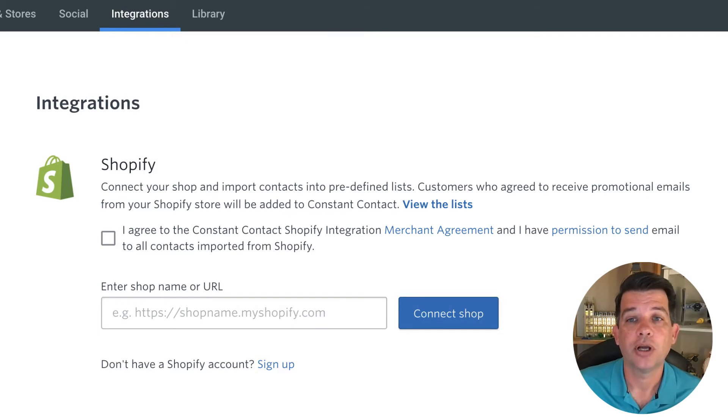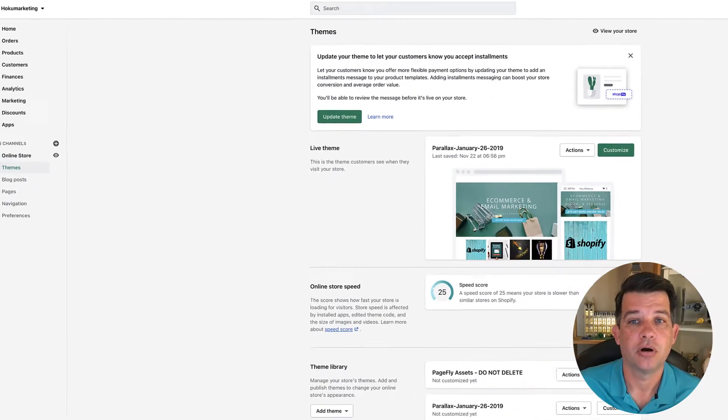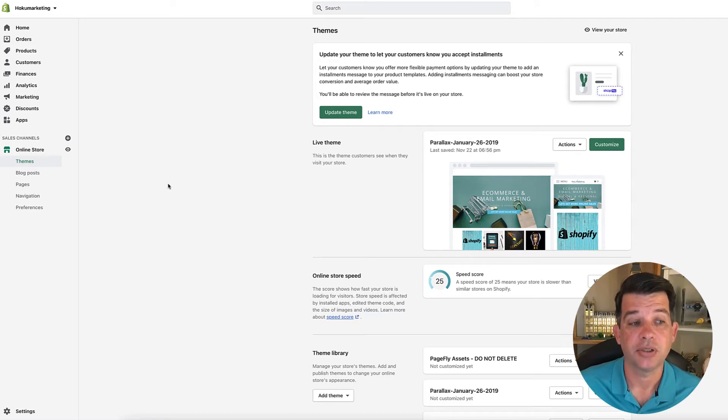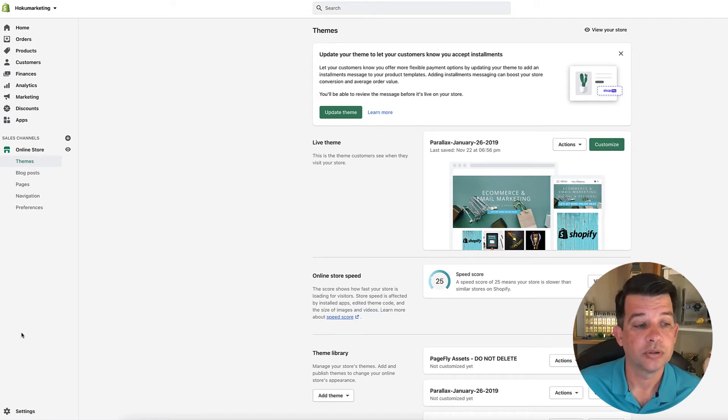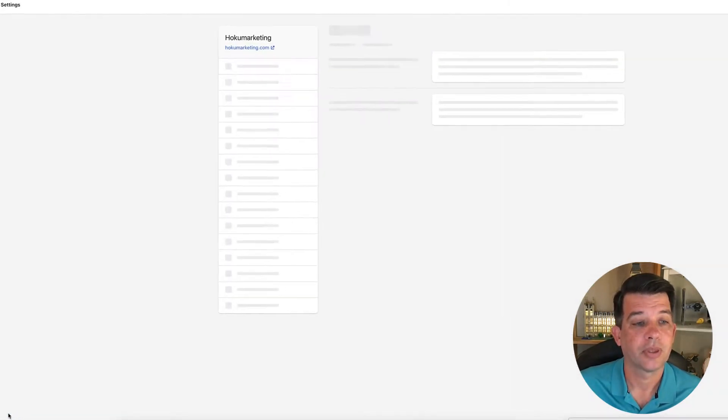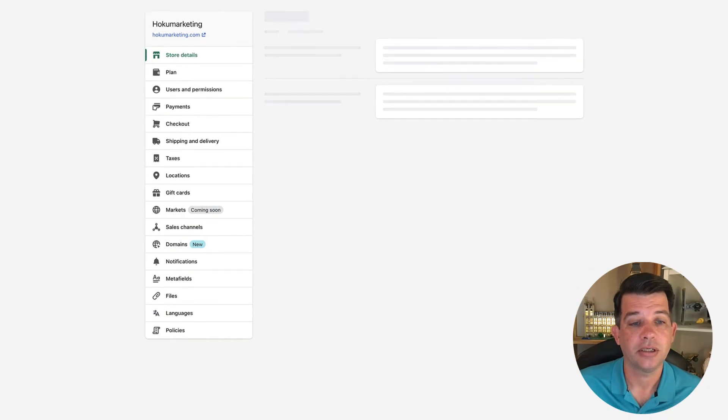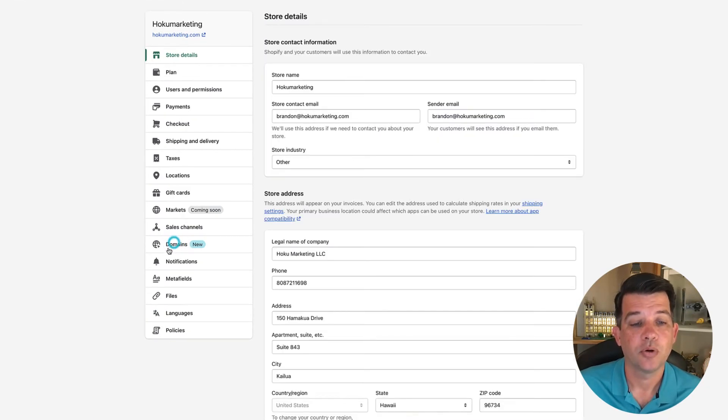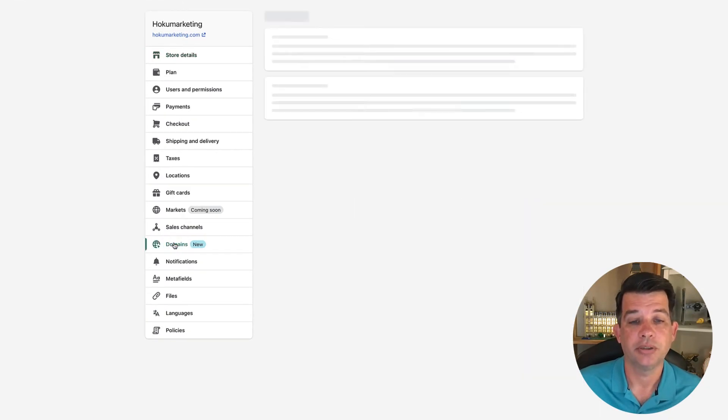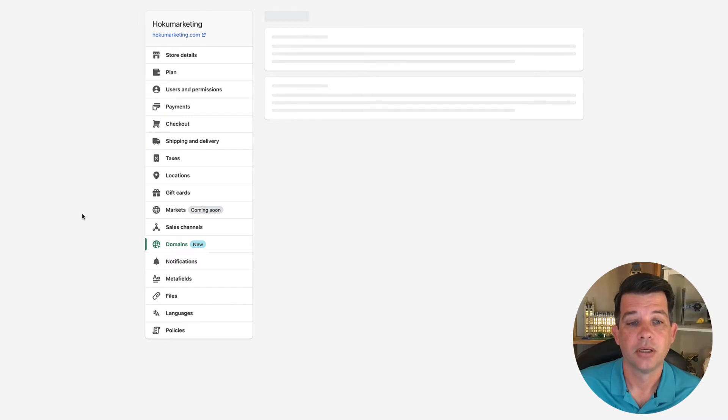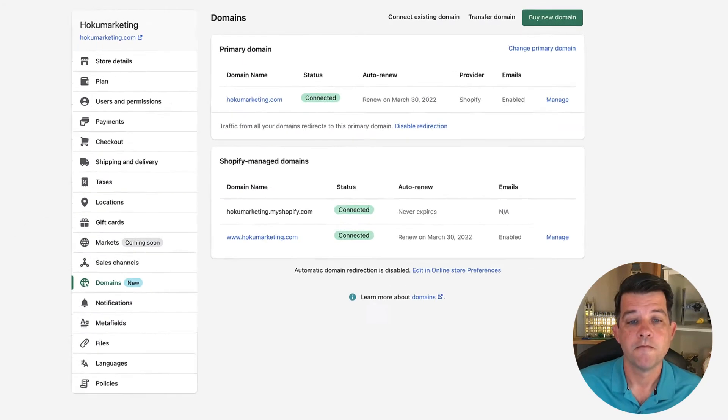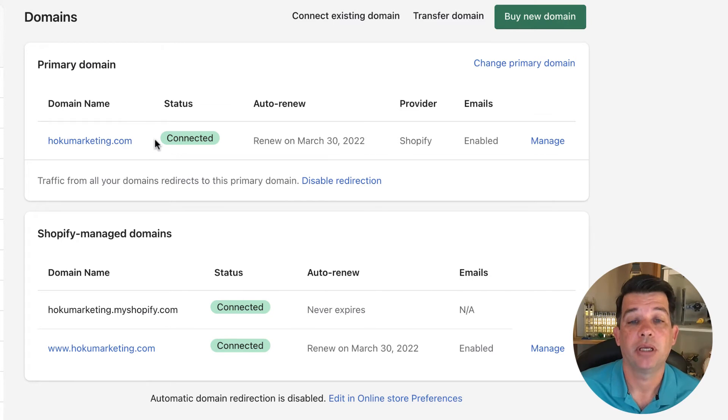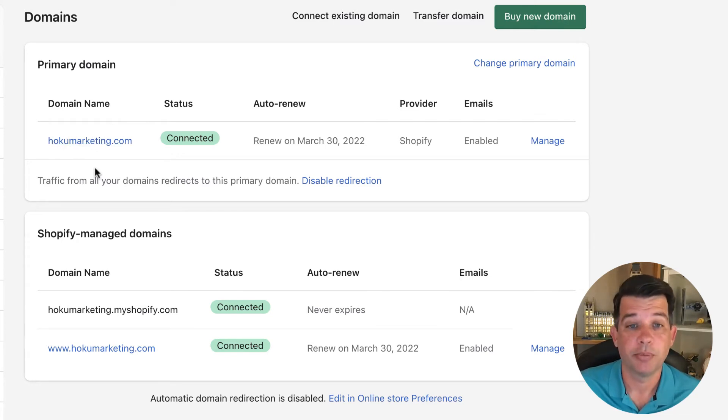So we're going to go right over into our Shopify main settings here and we're going to go down to Settings. And we'll click on domains. Now, within domains, you can see here's my main domain name, and this is the web address that I give to everyone.